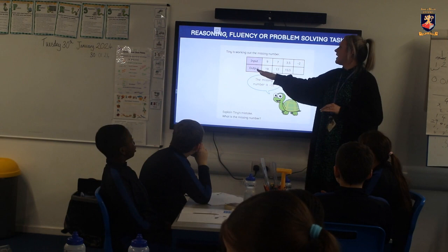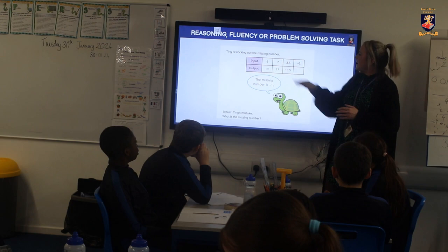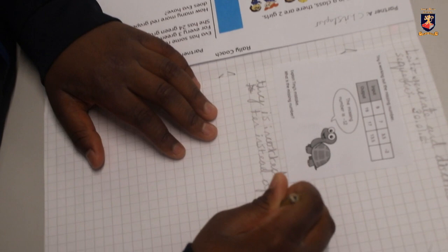We've got our table — it's got input and output. The input is 9, 7, 3.5, and minus 2, and the outputs are...